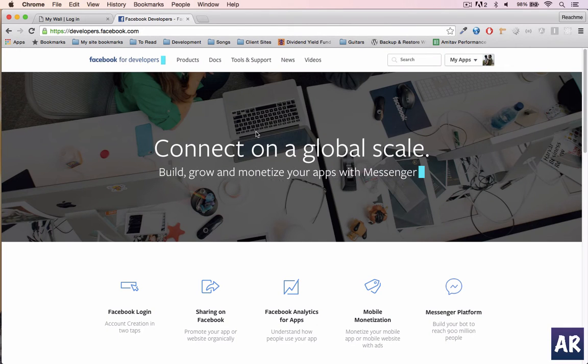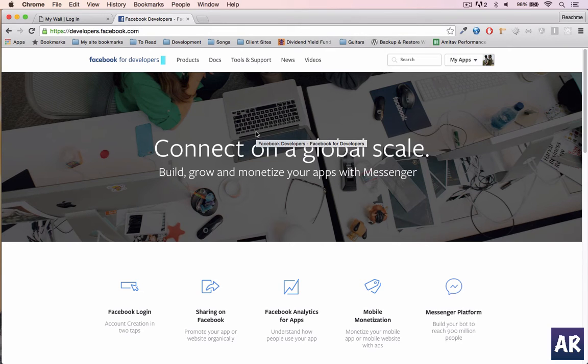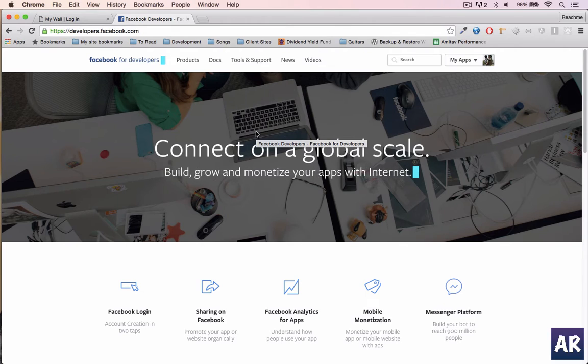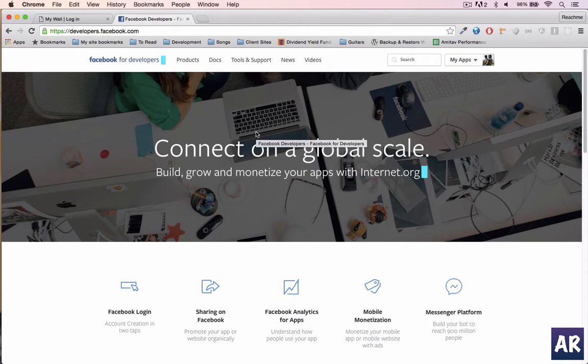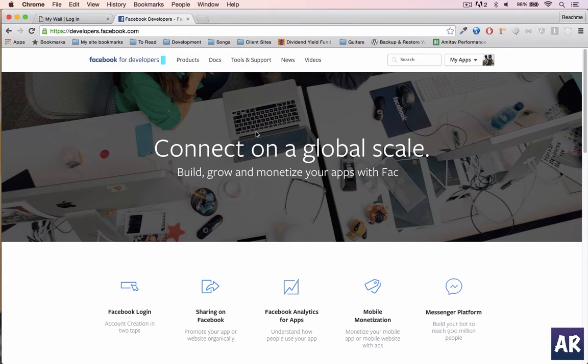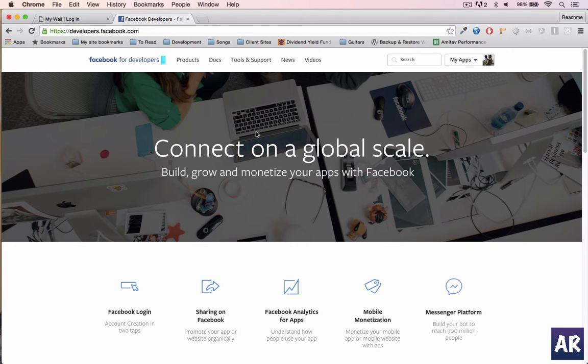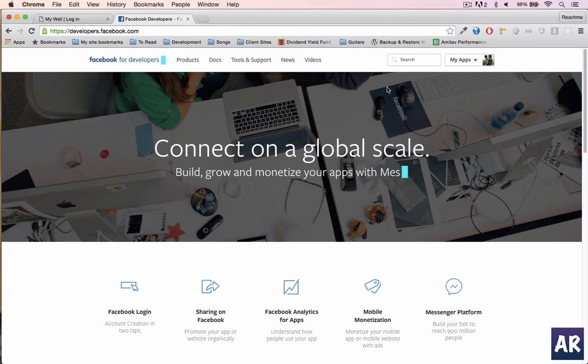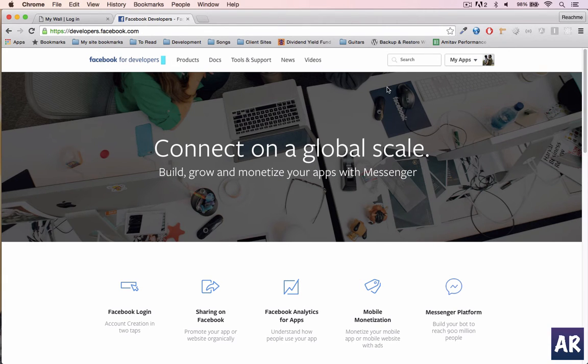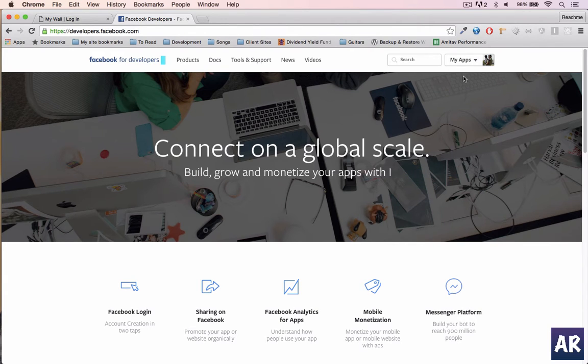The first thing which you need to do is go to developers.facebook.com and create an app. One disclaimer: this website changes very frequently as far as the UI and design is concerned. If you're looking at this video after some time, maybe you will see a different interface.